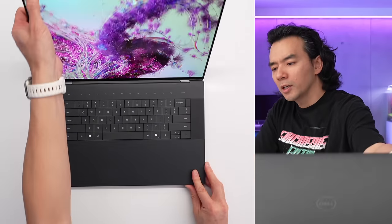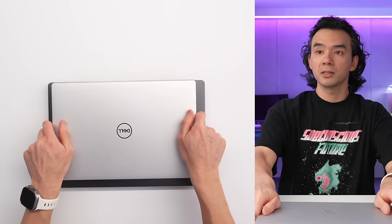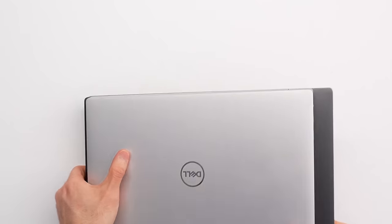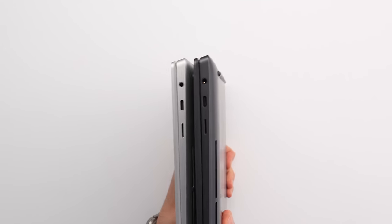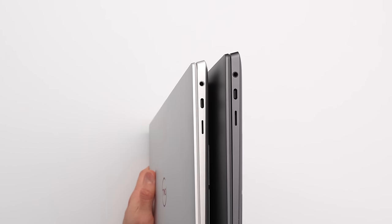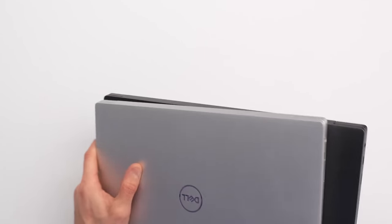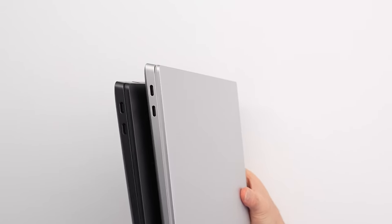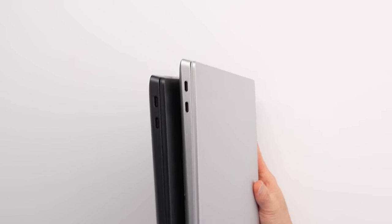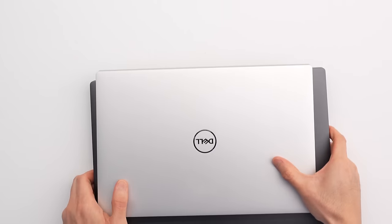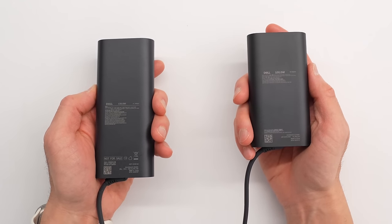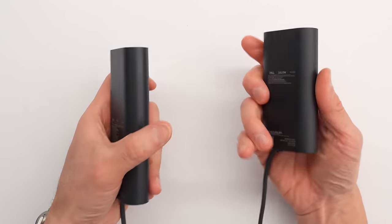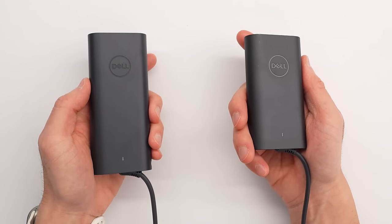Real quickly, I just want to show the ports on it. On the 14 and 16, they share basically the same ports. On the right, we have a micro SD, a headphone jack, and a USB-C. And then on the left side, we have a pair of USB-Cs. In terms of the power supply for both of these, there's 130-watt for the 16-inch and then 100-watt for the 14-inch.